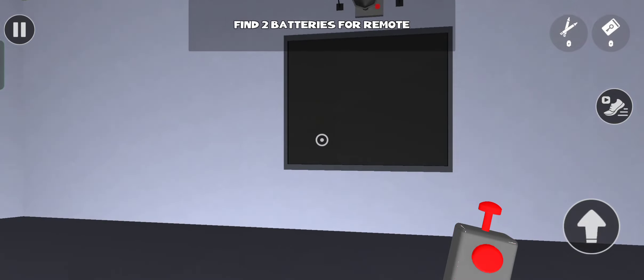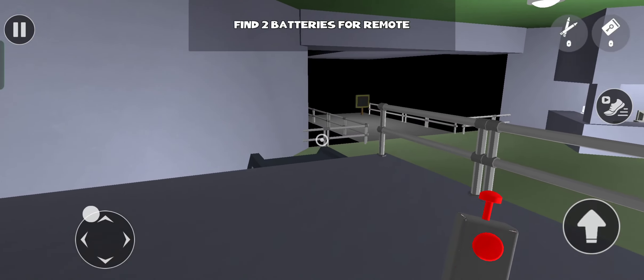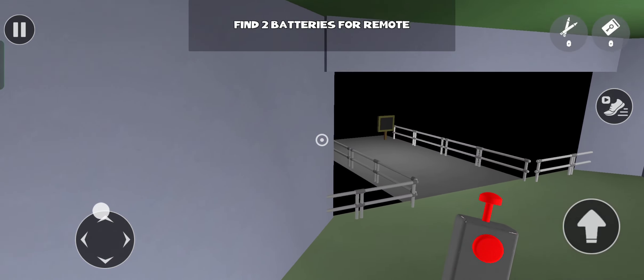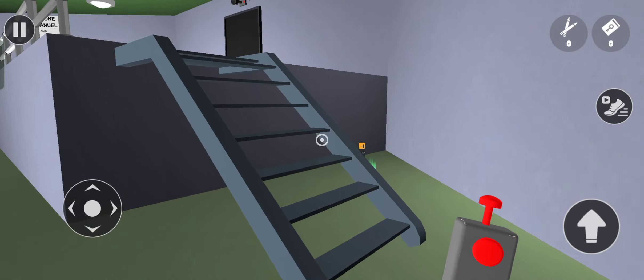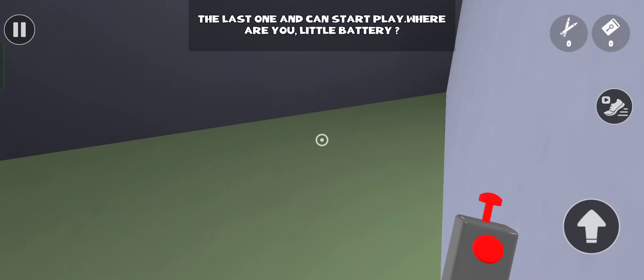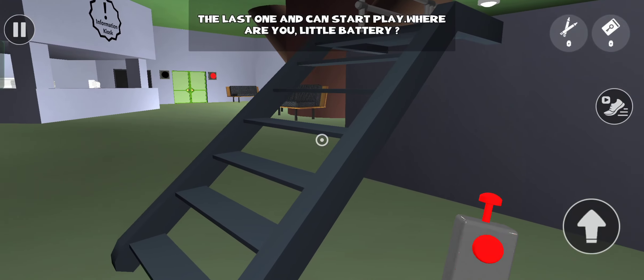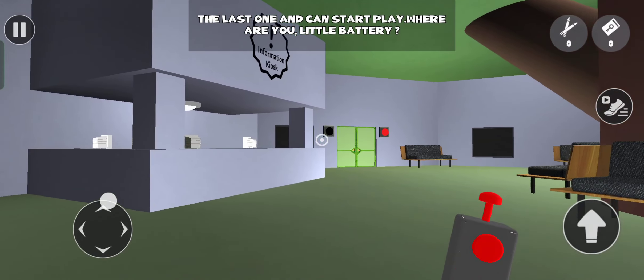Let's find two batteries for this remote. The last one and can start play. Where are you, little battery?